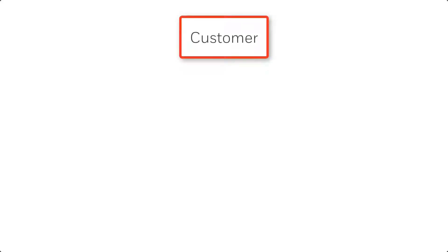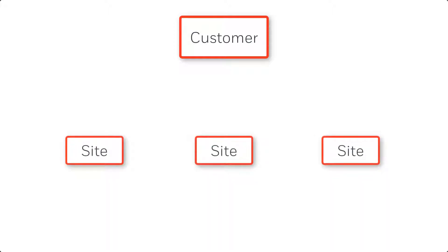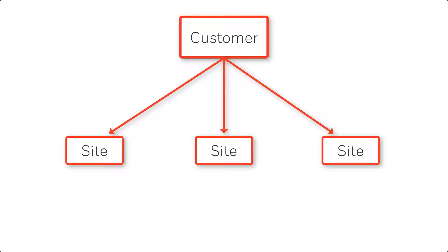The customer account represents the overall MaxProCloud account for a specific customer. All the physical sites for that customer will be added under their customer account, and each customer can have one or multiple sites associated to them.